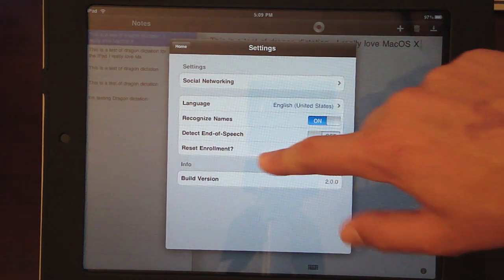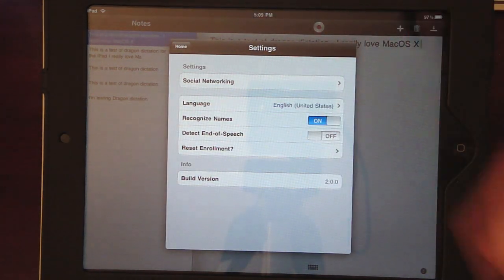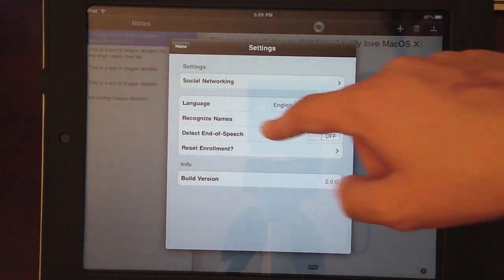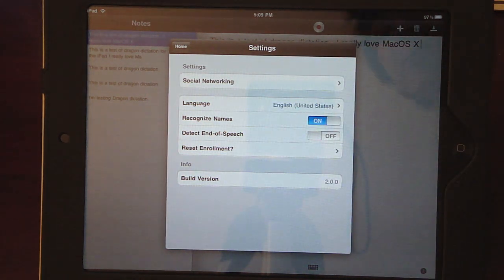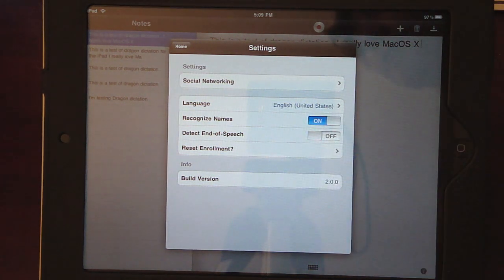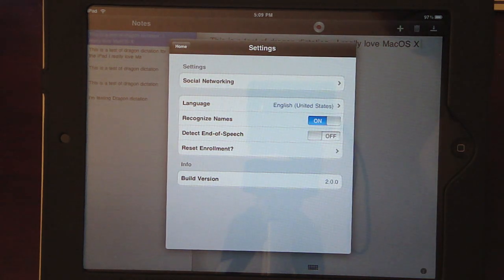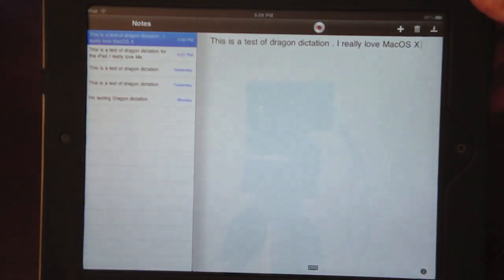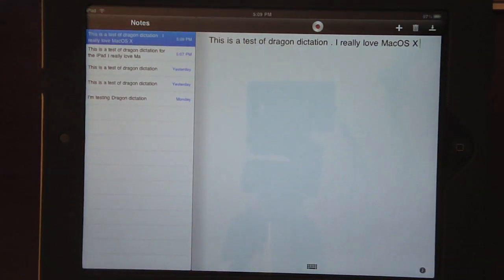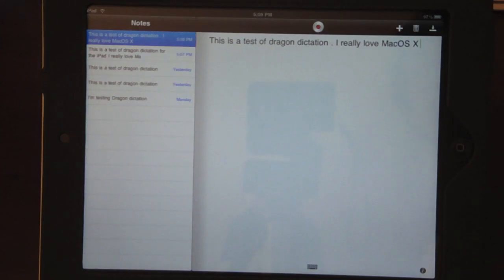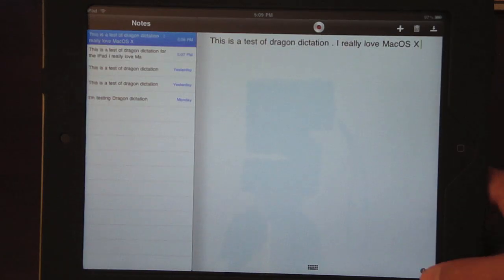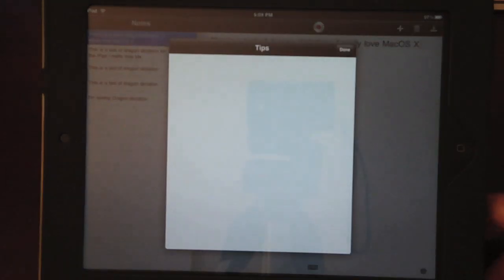But yeah, and you can detect all kinds of things, language, recognize names, build version 2.0. So it's the newest one. And it works pretty well. It's a pretty simple app. So this is gonna be a quick video. But I just felt like showing you this because it's pretty cool.